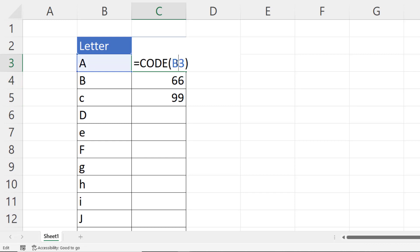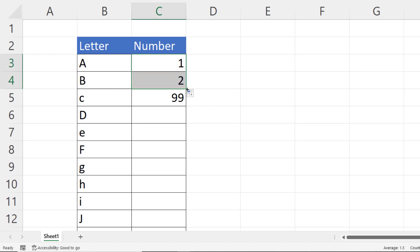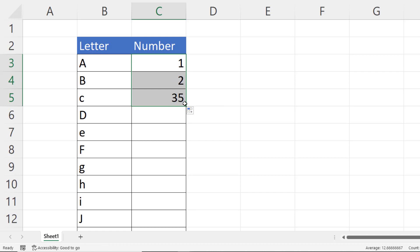Now what I'm going to do ultimately is subtract 64 from the result of the CODE function to give me a 1 then a 2, but then I want C to be 3 and at the moment if I subtract 64 I get a 35.